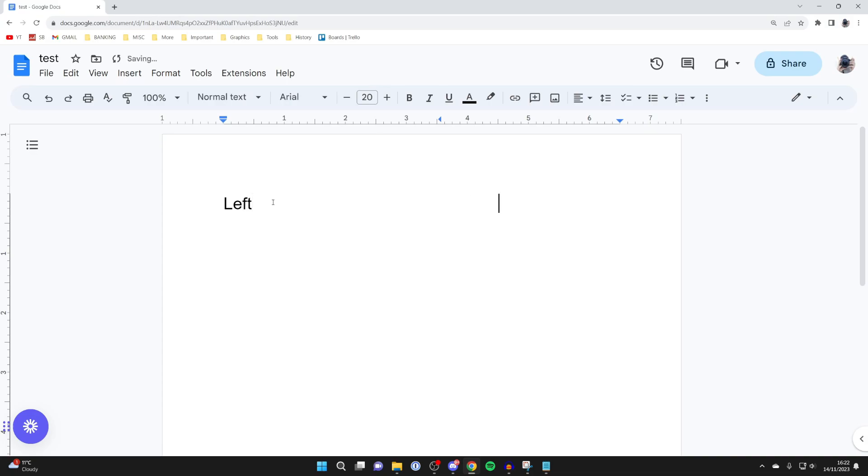As you can see, it then starts to move your cursor over to the right-hand side, and then I can type something in. So I'll type in Right, just like so, and as you can see, it's now appearing on the right.